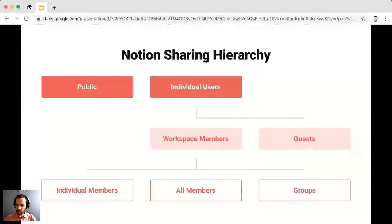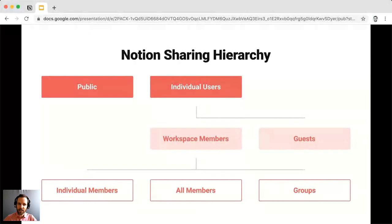Members share your workspace. In the context of Notion at Work they'll typically be your colleagues. Like guests, you can invite individual members to individual pages and specify any of the four access levels. You can also make pages available to all members by toggling on the workspace access option. Groups allow you to share pages with members as units — for example a marketing group — so you can share marketing-centric pages with that group without sharing individually. Groups are available on Team and Enterprise plans.